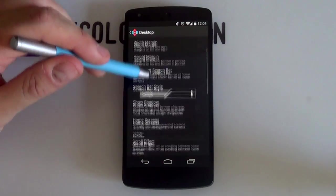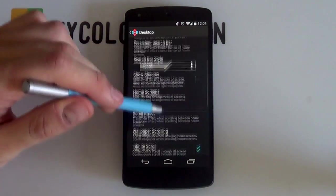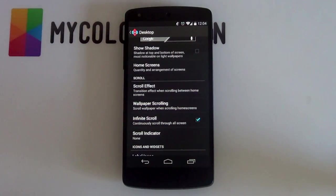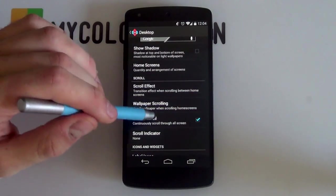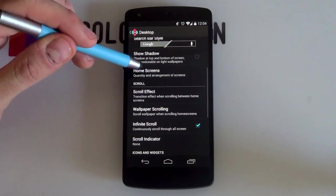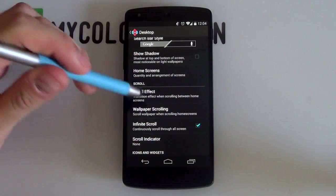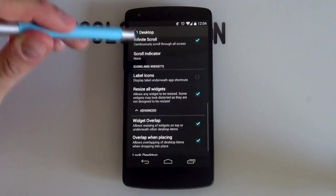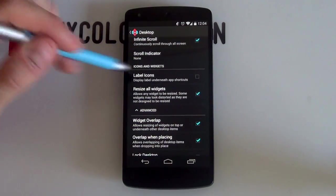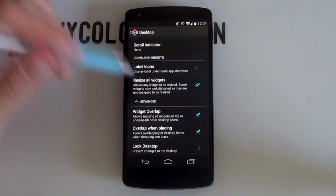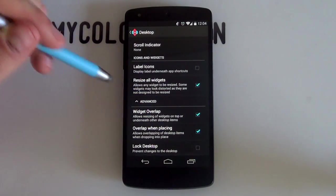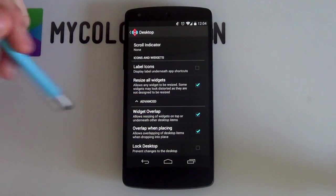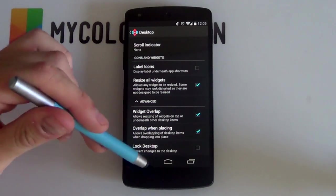Shadow you want to have that deselected, pretty much it's a single page screen, so you don't have to worry about anything here. But for home screens, remember just to select one home screen. If you scroll a bit more down, you want to have most things off, you don't want to have labeled icons, there are no icons. But of course, you always want to have widget overlap, and overlap when placing always comes in handy.